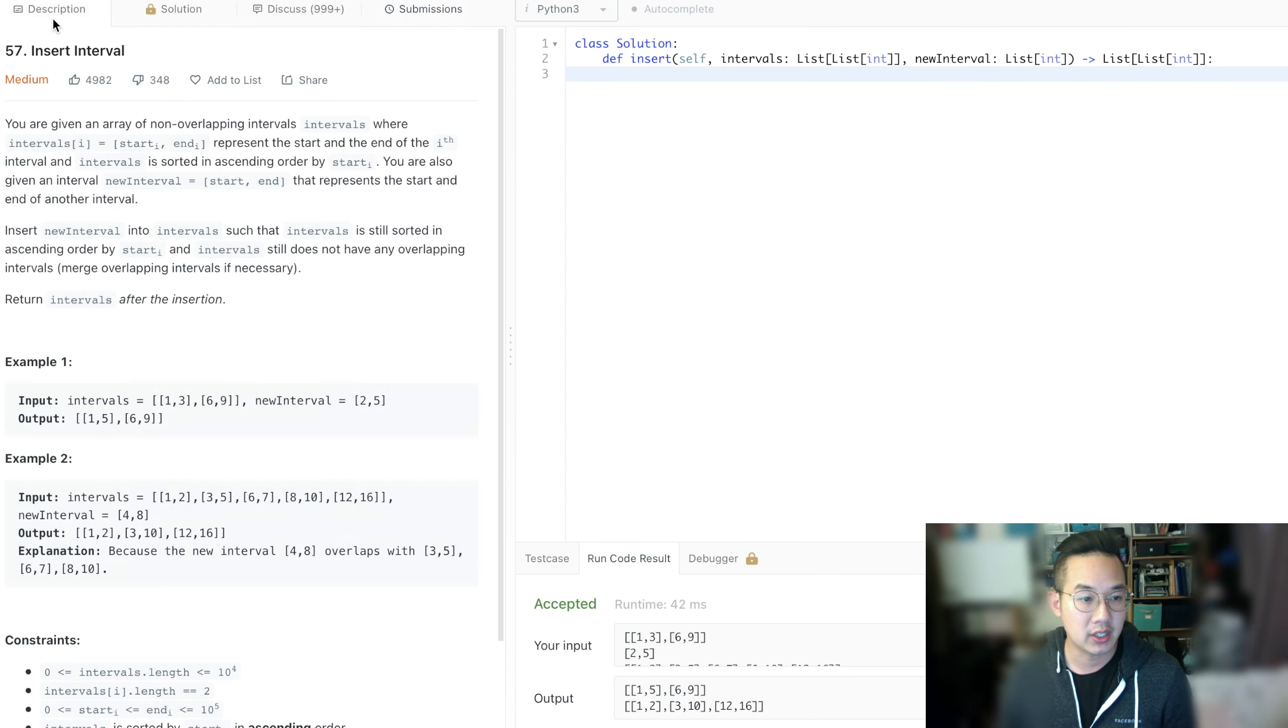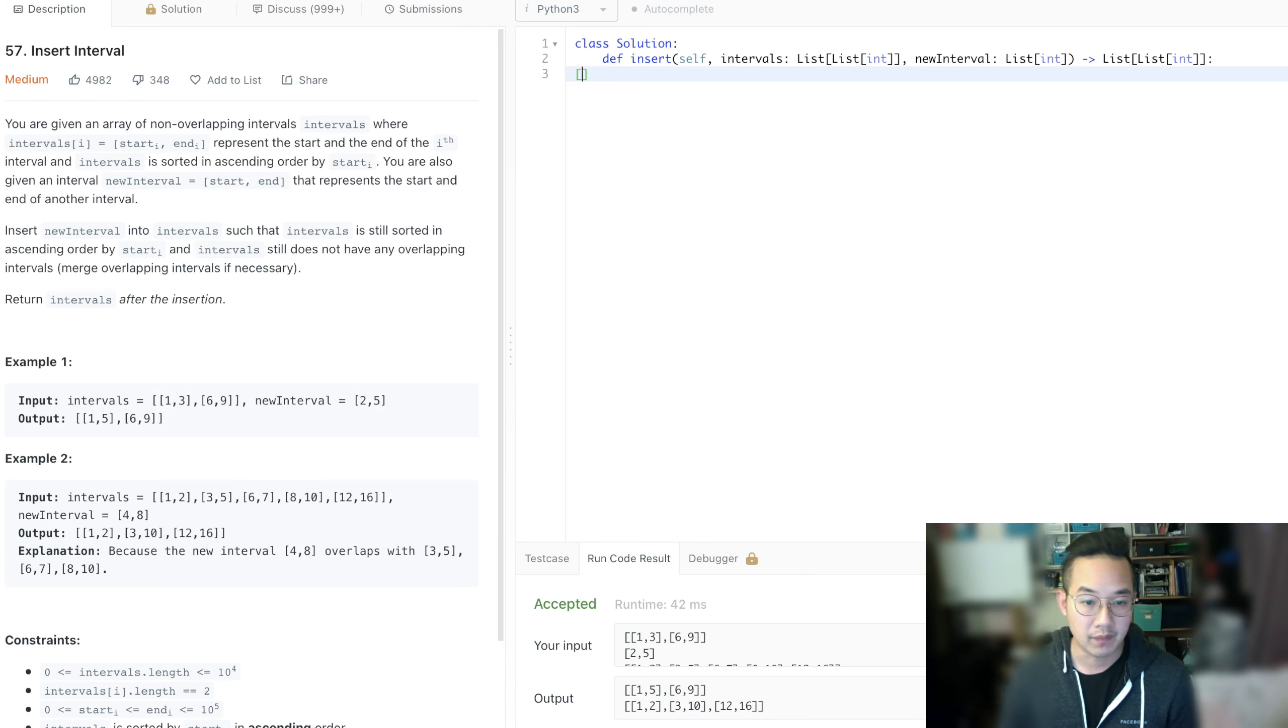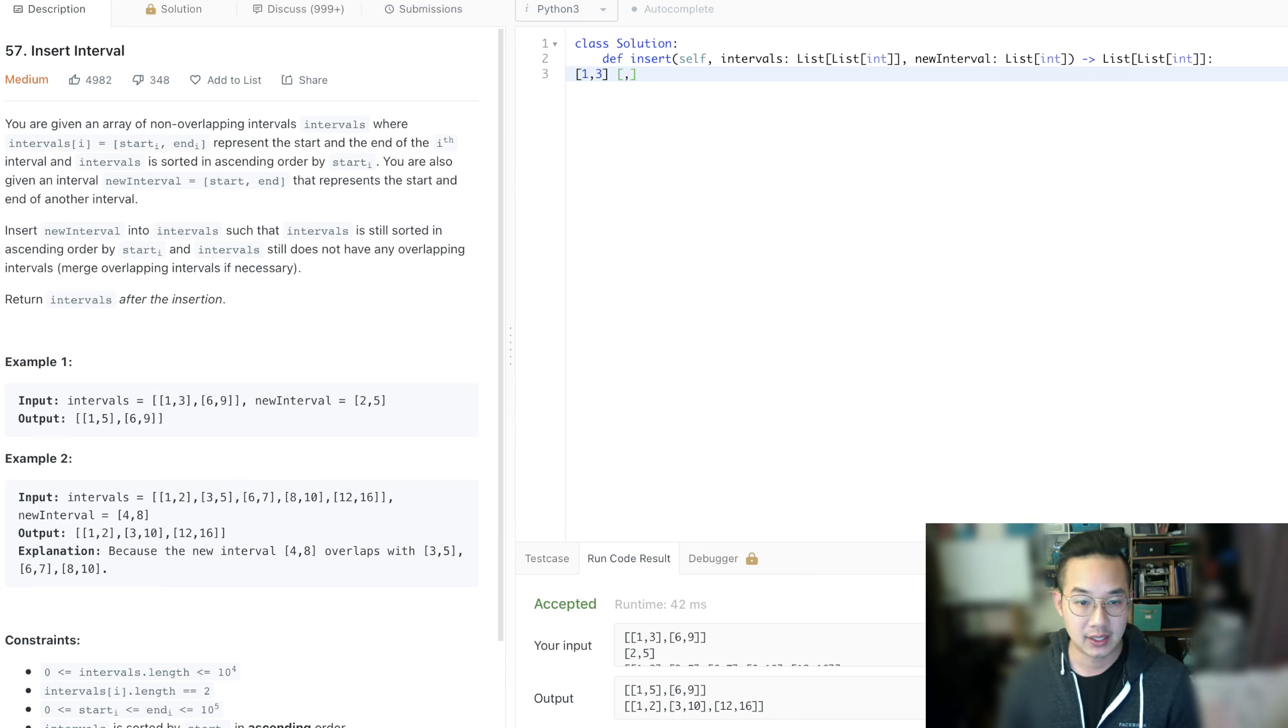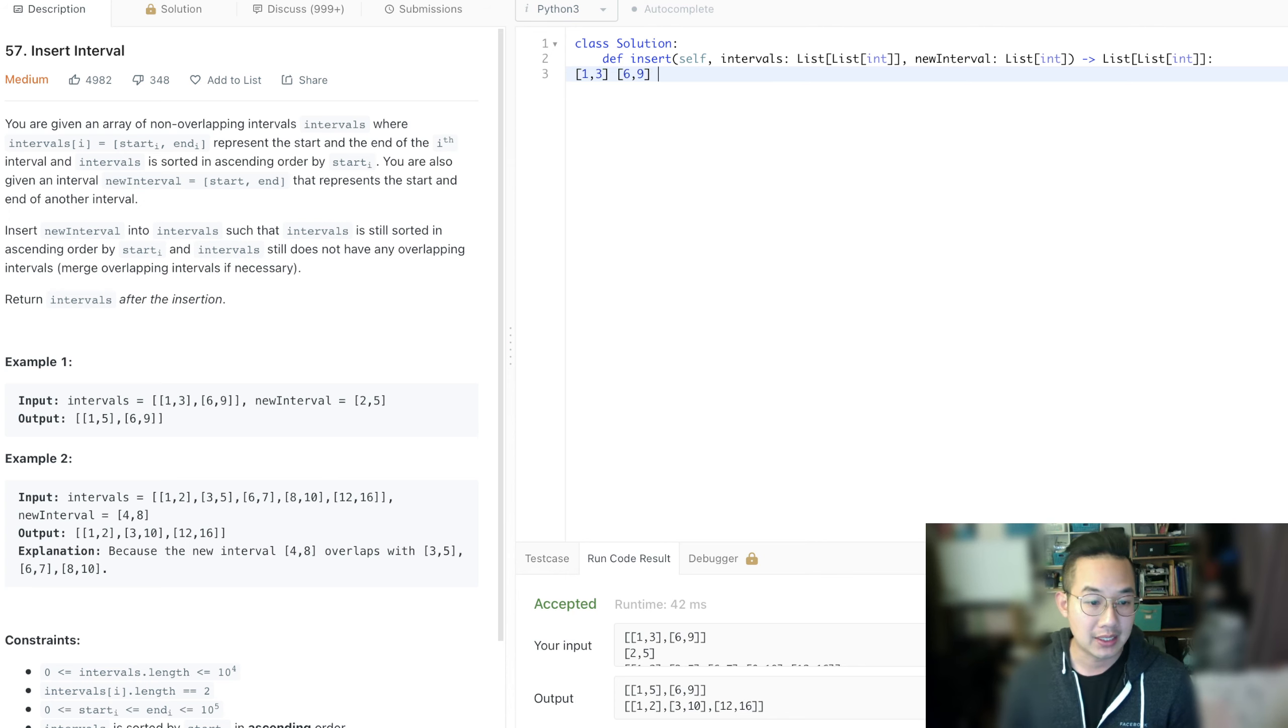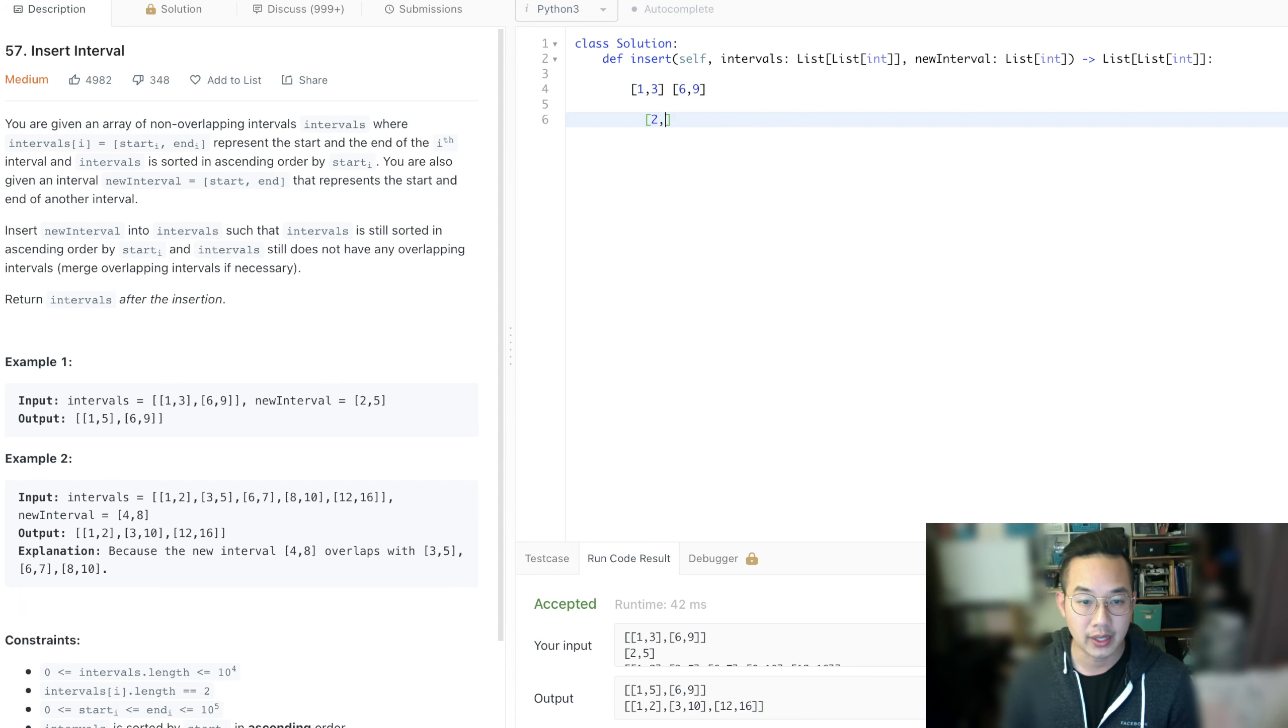What we're going to do here in insert interval is that we're going to take an interval, let's say 1, 3, and 6, 9. And we're going to insert a new interval. Let's say this interval is 2 and 5.